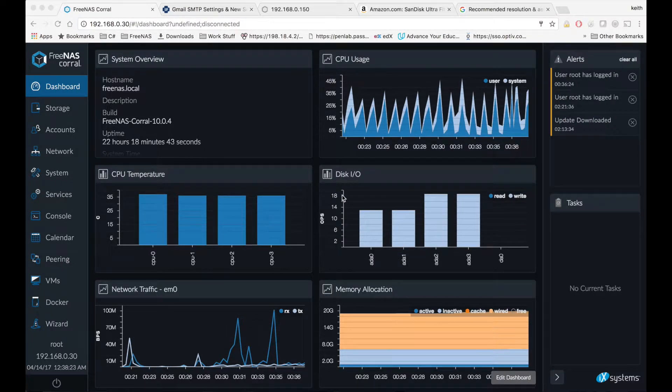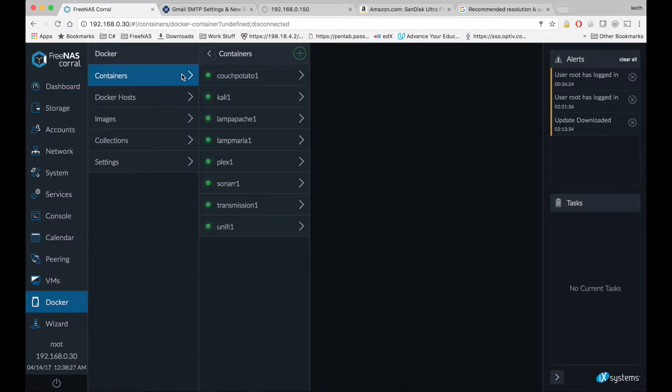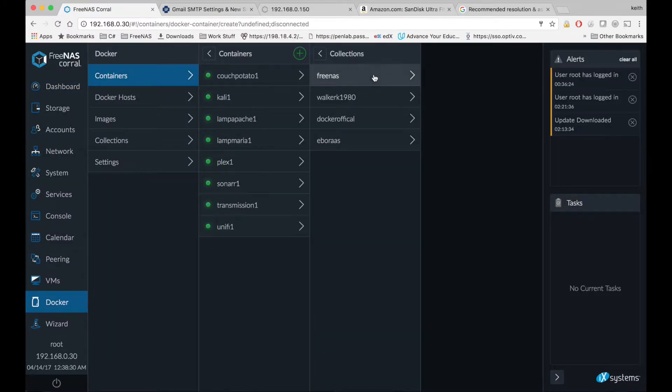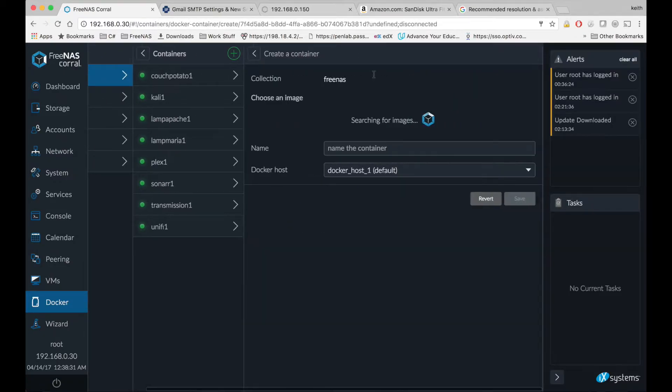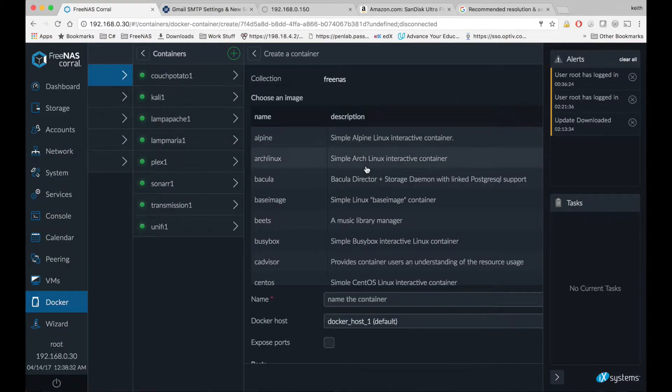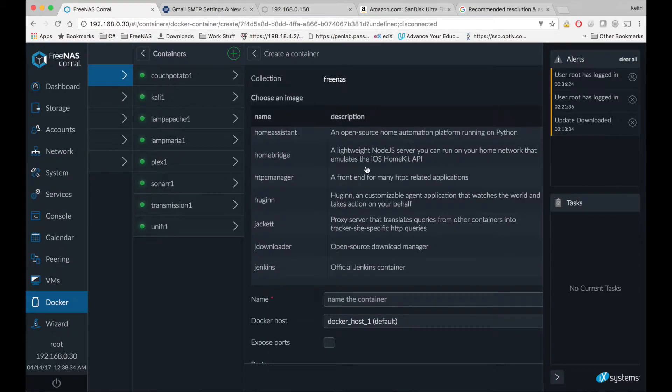So first things first, let's come down to Docker, click on containers, click the plus sign, click the FreeNAS collection, and scroll down to PlexPie.